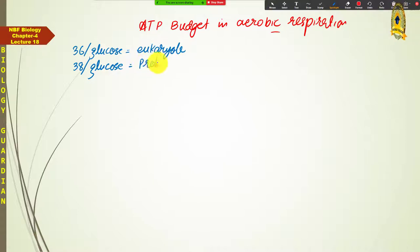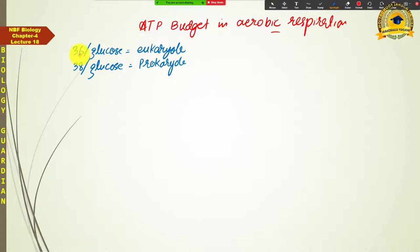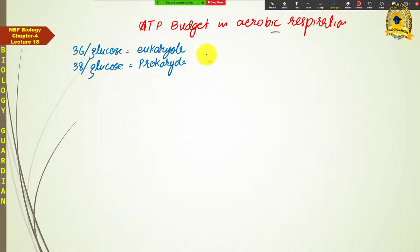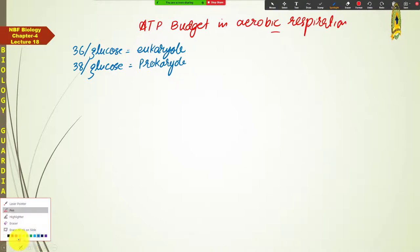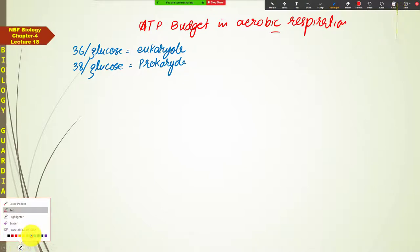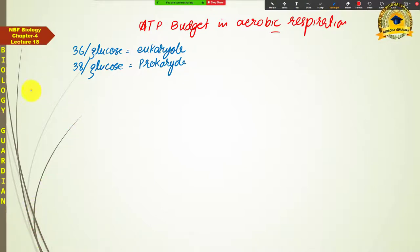We will calculate how prokaryotes end up with two more ATPs than eukaryotes, and how these 36 and 38 ATPs are calculated — where they are released and where they are consumed. First we need to know which mechanisms produce ATP during respiration. Remember, ATP is produced via two different mechanisms in respiration.